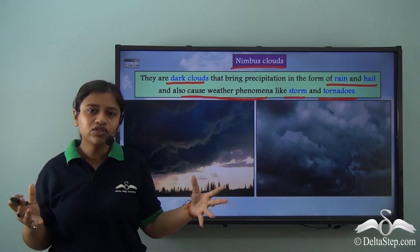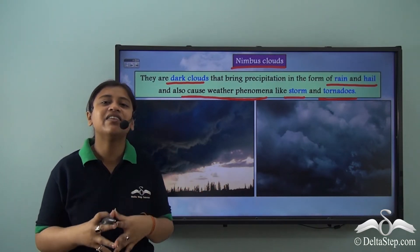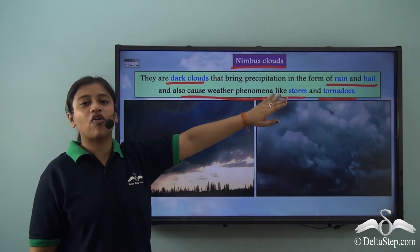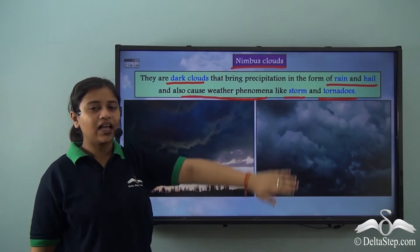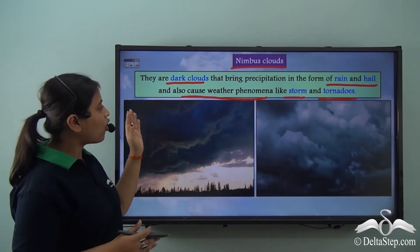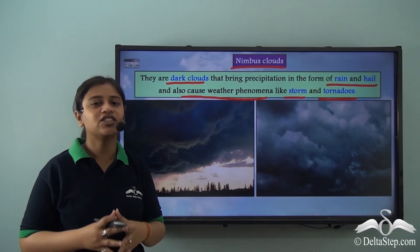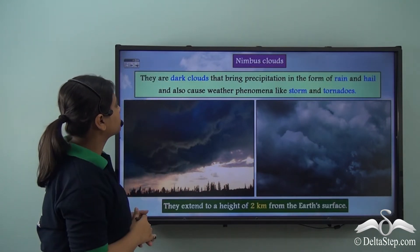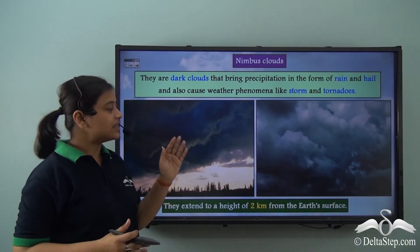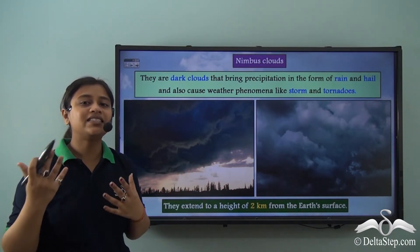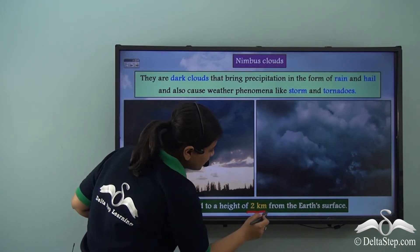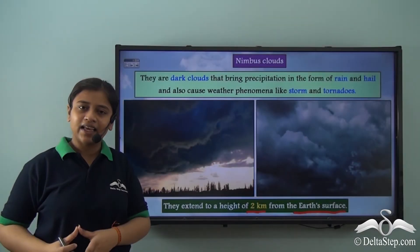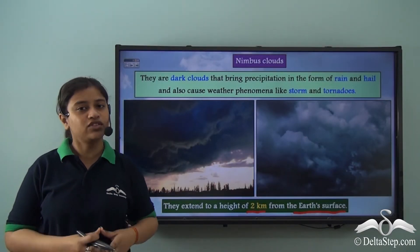These dark clouds that are very huge are compact and very, very dense clouds. They usually bring precipitation in the form of rain and hail, and besides that, they also cause weather phenomena like storms and tornadoes. These clouds usually extend to a height of 2 km from the earth's surface, so we can say that nimbus clouds are low altitude clouds.